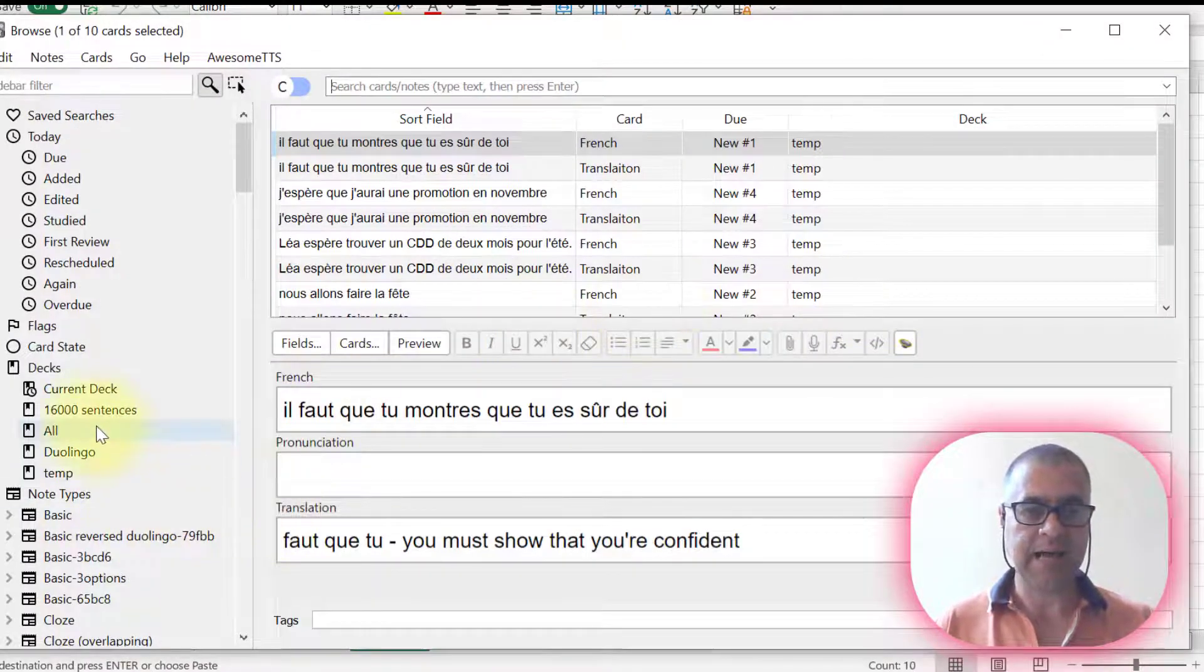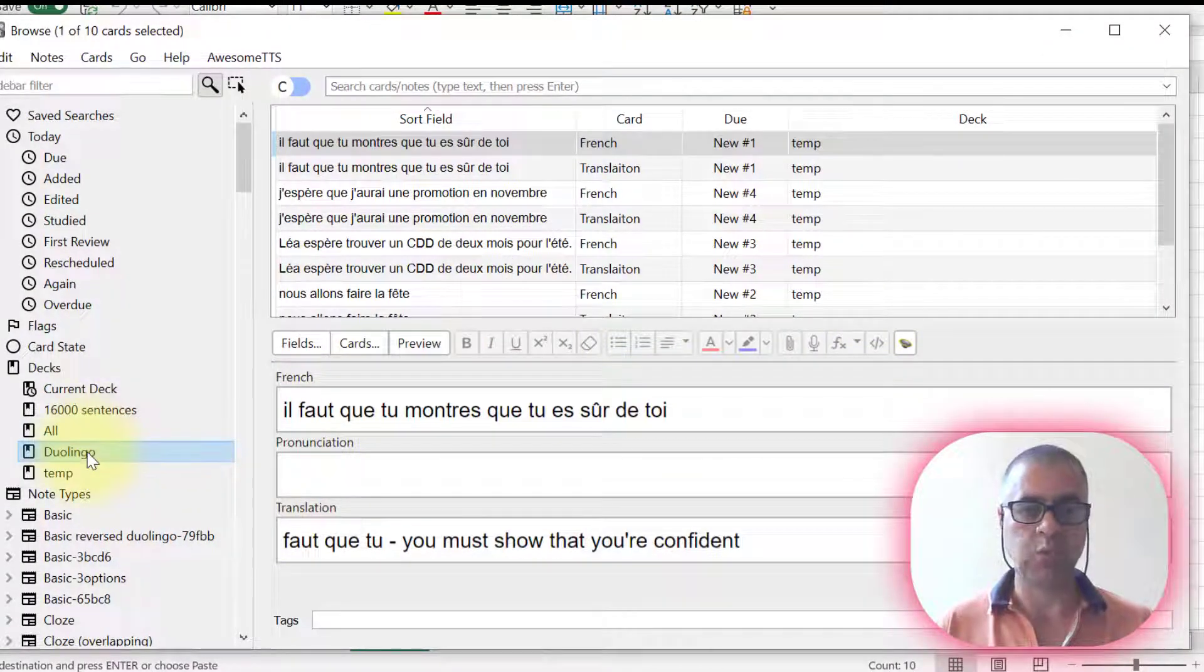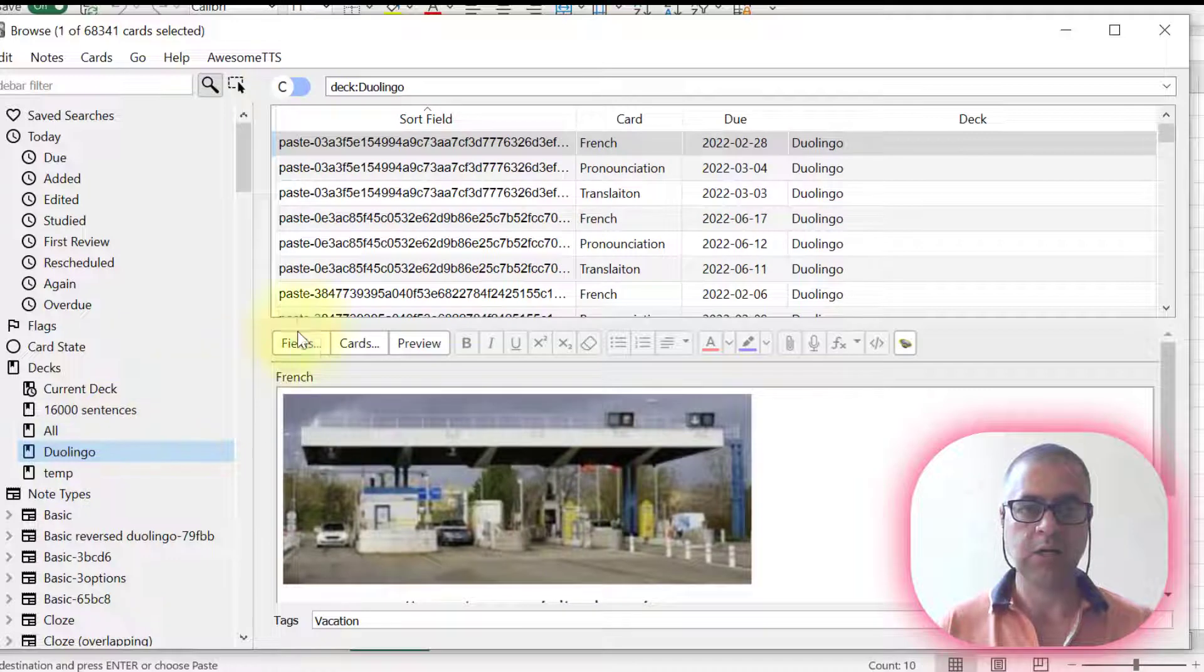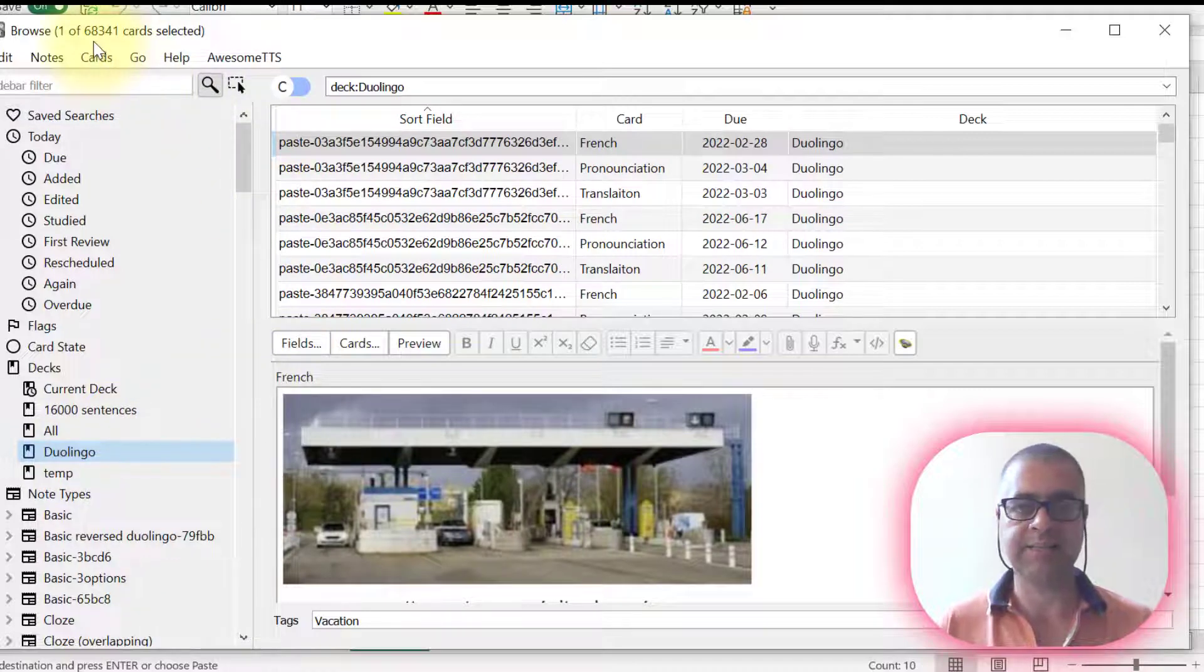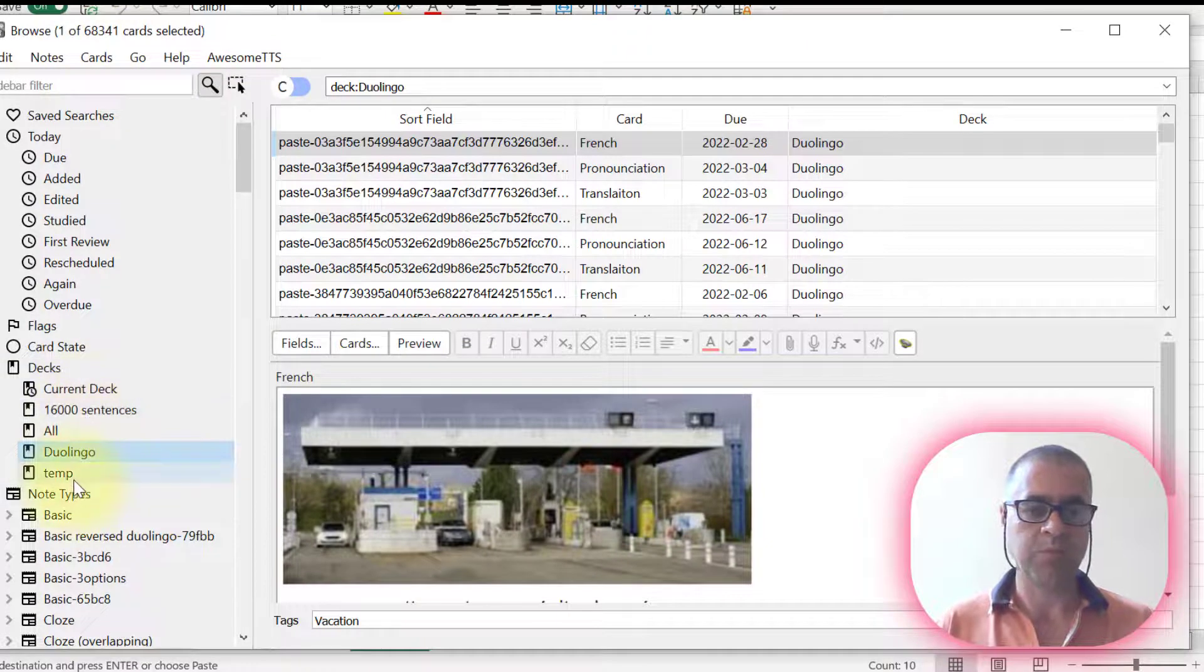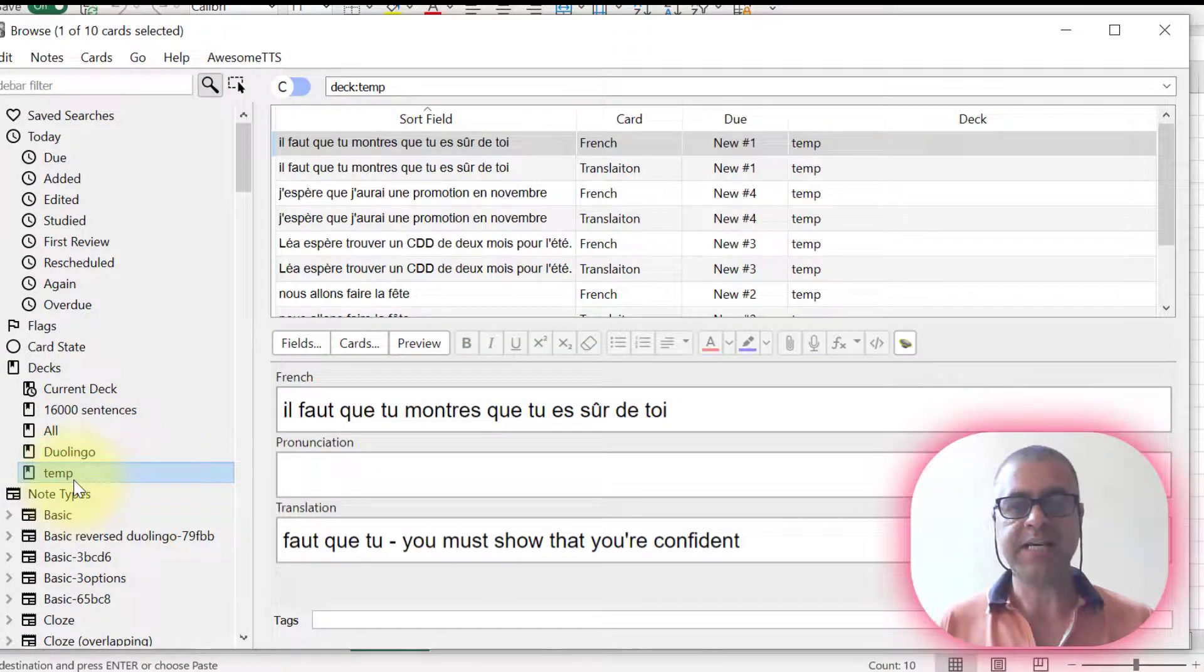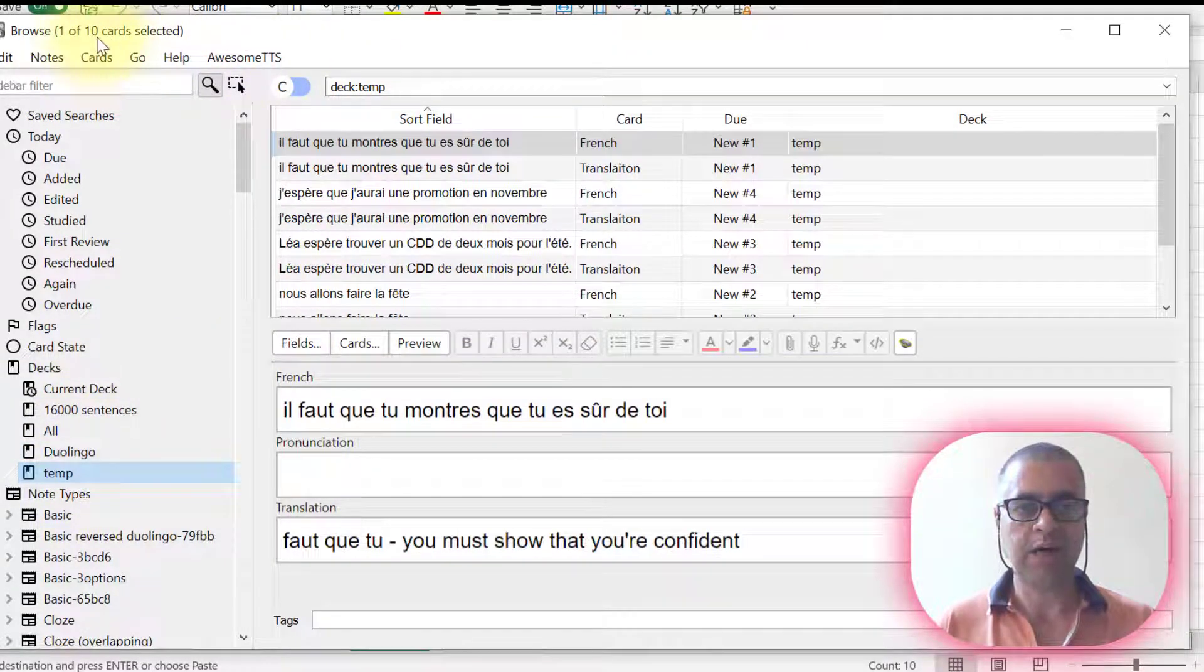In letter B, here I have my Duolingo deck with my 68. I said 66, but I'm always adding cards. I'm going to go to temp. Here in temp, I have 10 cards that I added.